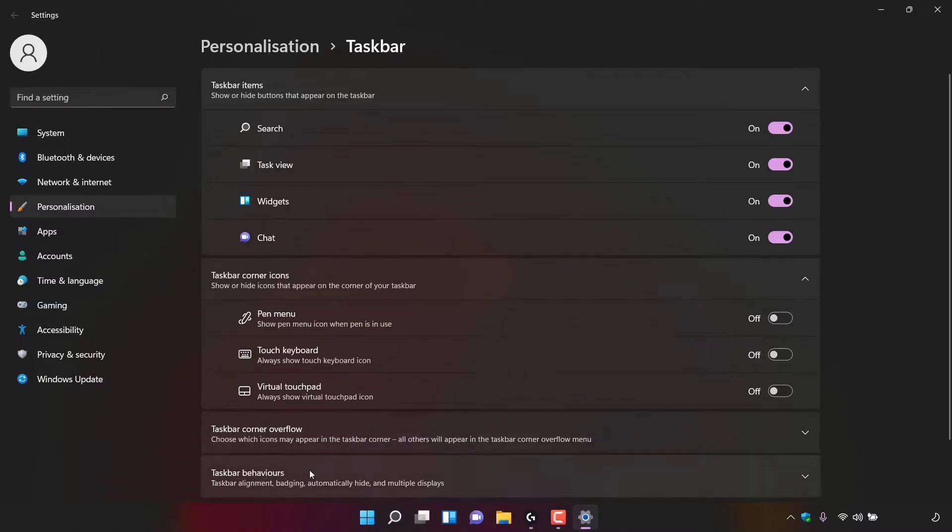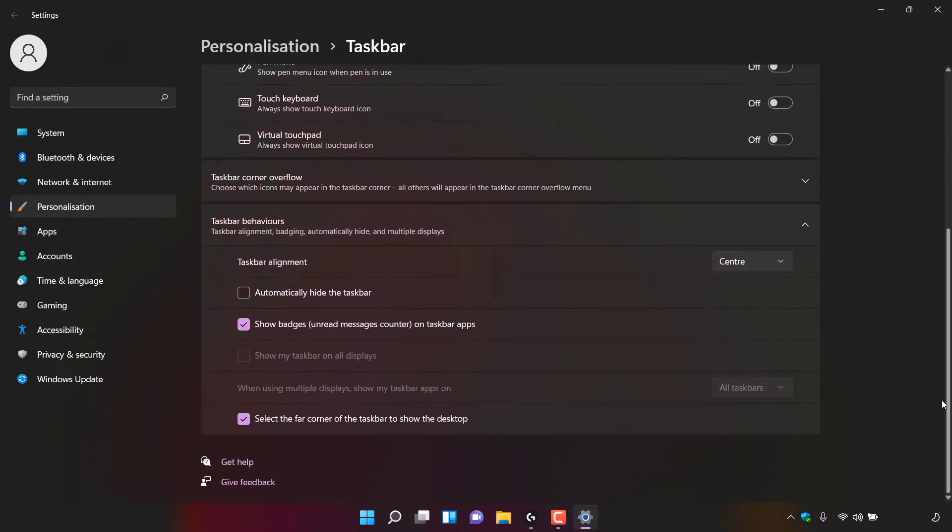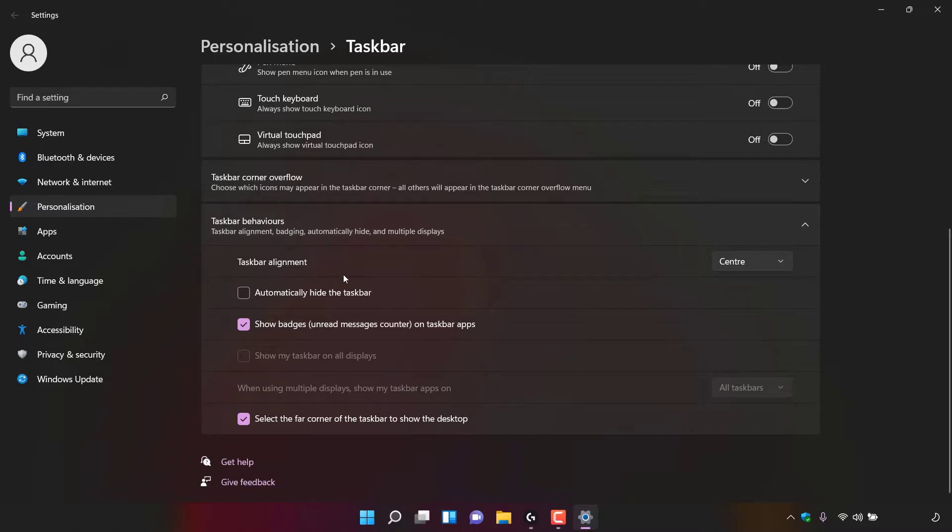Look to the very bottom to where it says taskbar behaviors and left-click on the arrow to the right here. Once you've done that, scroll down to the very bottom underneath taskbar behaviors. You should see taskbar alignment.